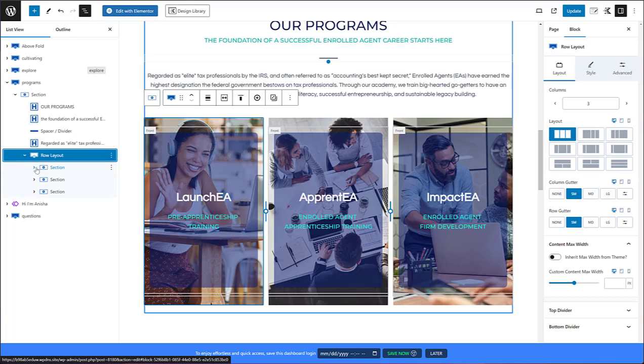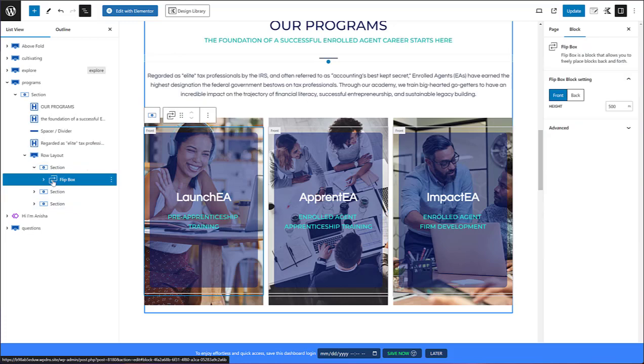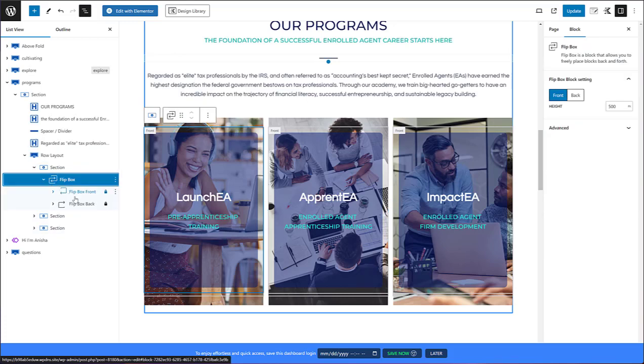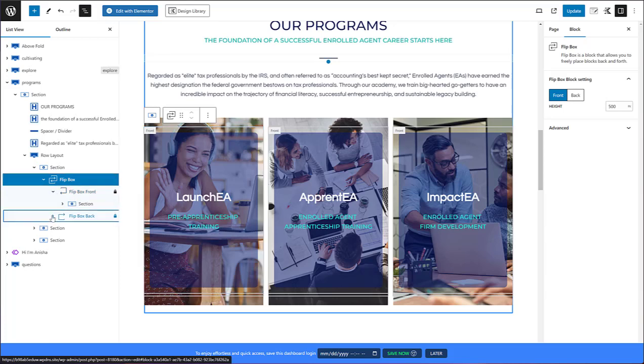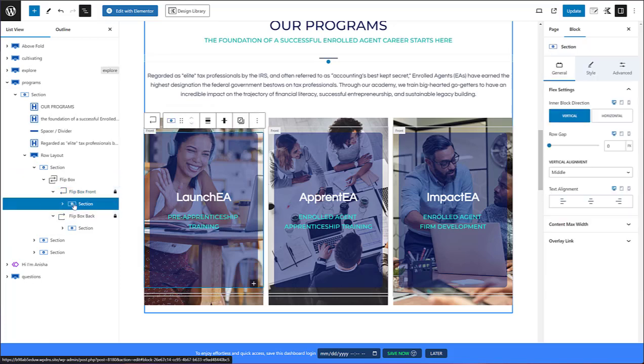Now what I ended up doing with each of these sections is I installed the flipbox component or Gutenberg block which gives me management over what happens on the front and the back. And you'll also notice that it gives me the ability to add in whatever I want on the front and the back. So let me go more slow.